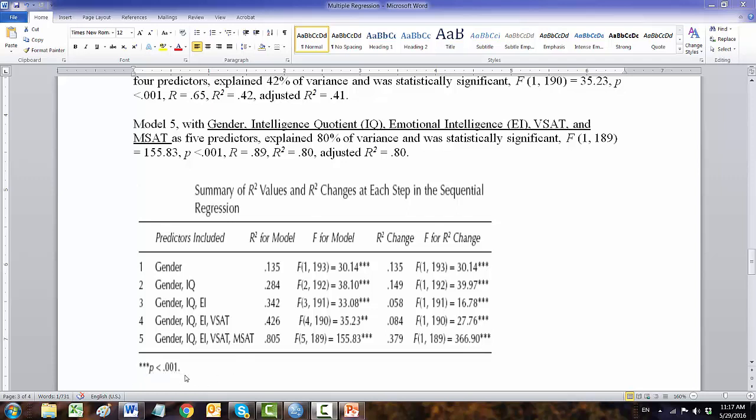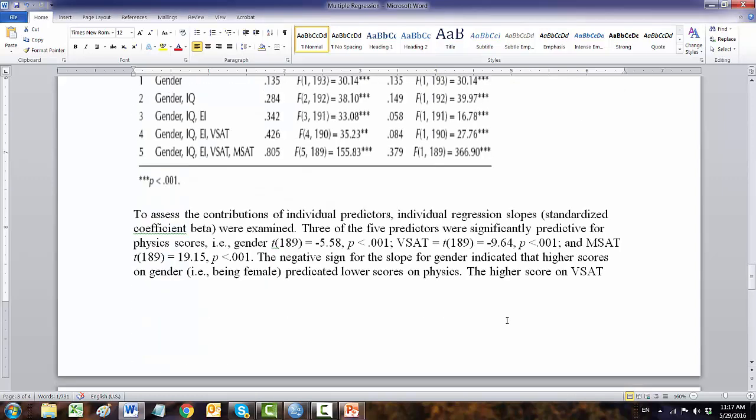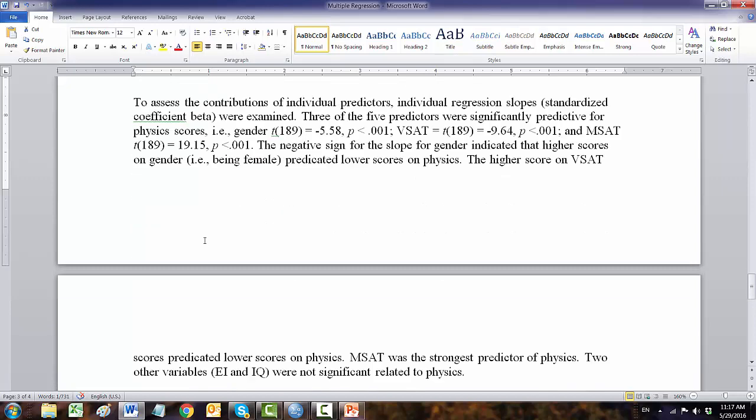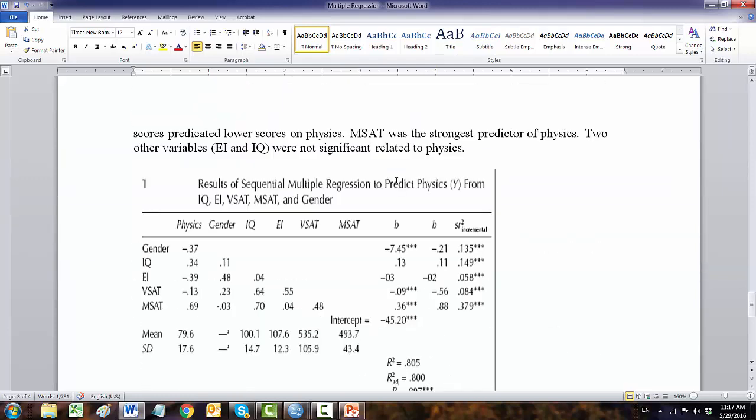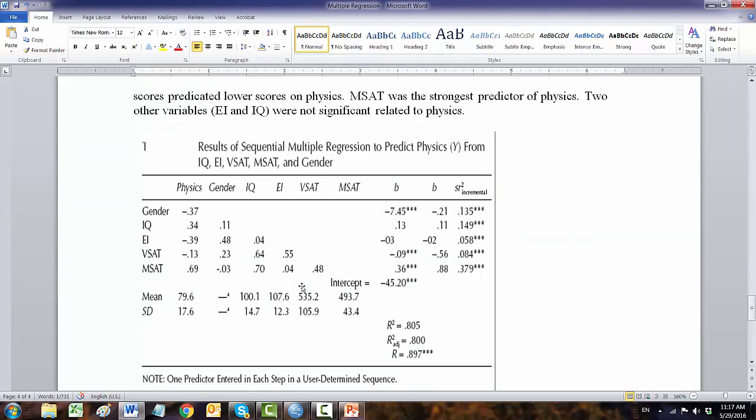The next one is also we need to report the coefficient. So we have a standardized coefficient beta values. We have a couple of issues with the minus values. If the negative value means, here the sentence: the negative sign of the slope for gender indicated that the higher scores in gender being female predicted lower score on physics.